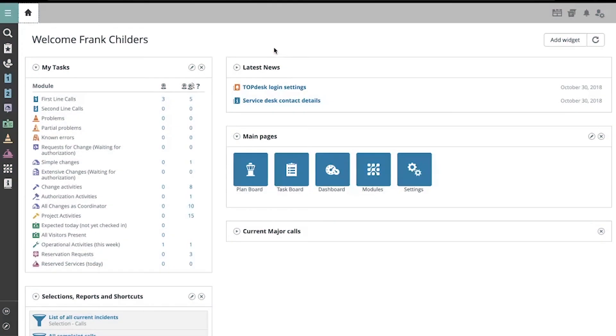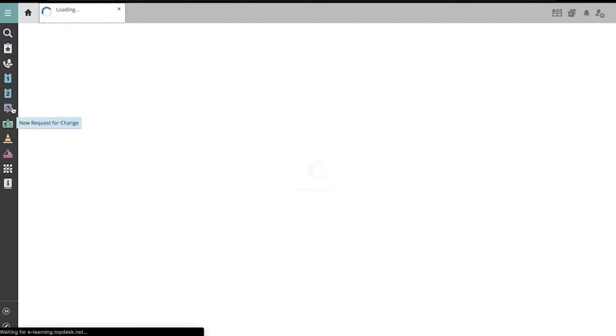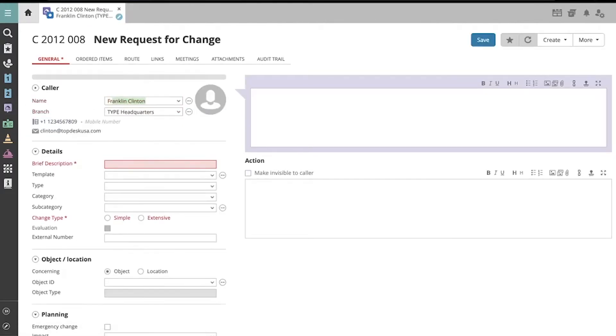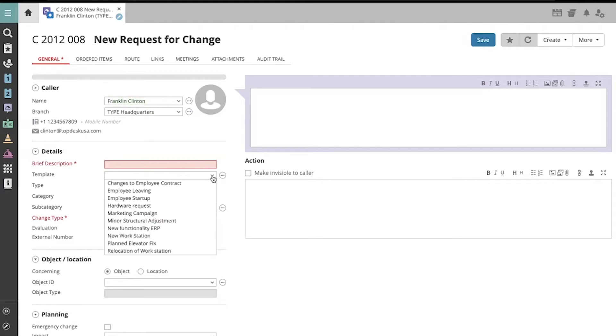To register a new change using a template, I'm going to initiate the change using my New Request for Change button on my Quick Launch bar. I'll enter the caller's name and then go directly to the template drop-down menu in the detail section.